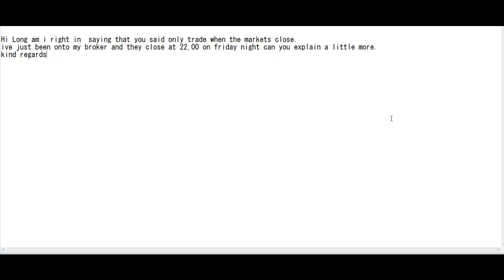Thank you for watching this candlestick trading video. Hi, am I right in saying that you said only trade when the market closes? I've just been on to my broker and they close at 10 PM on Friday night.